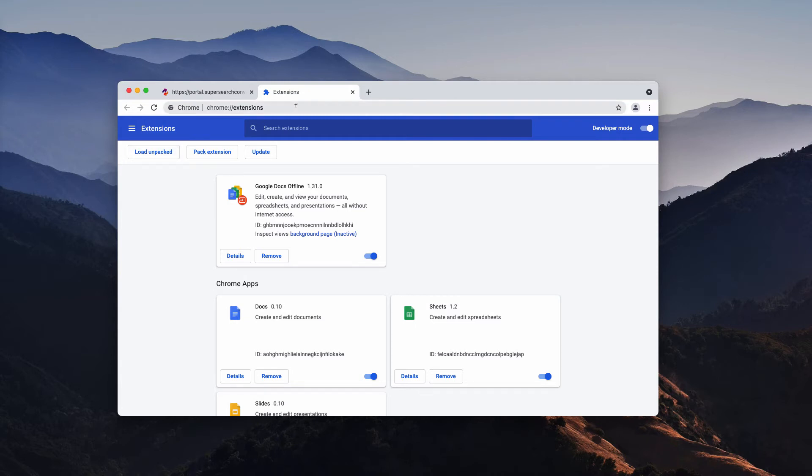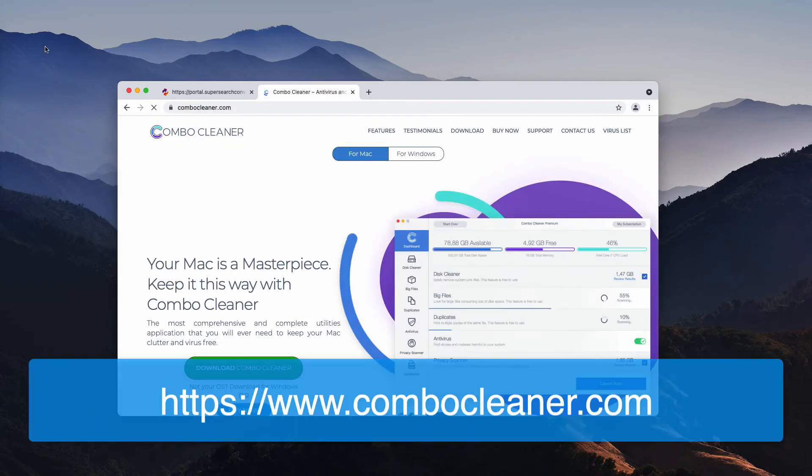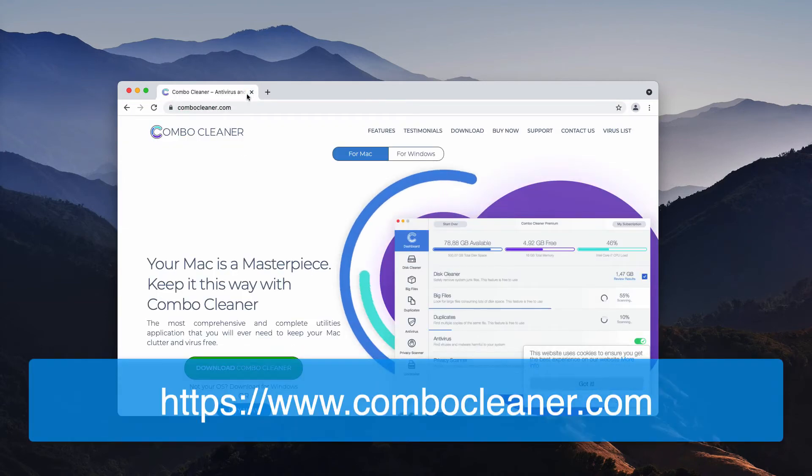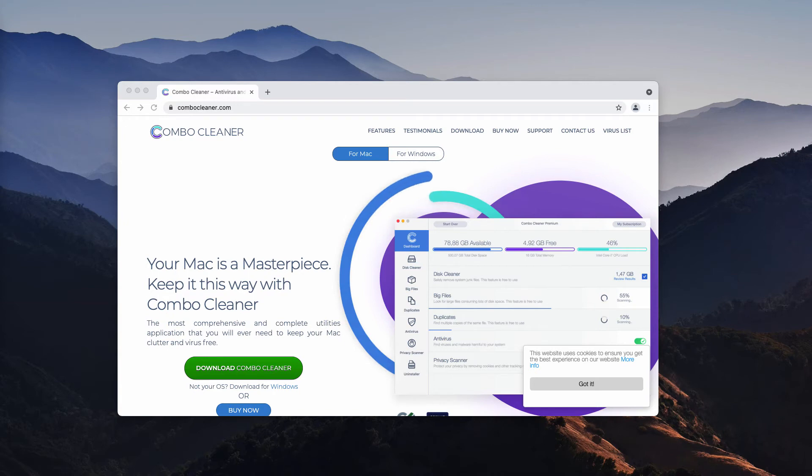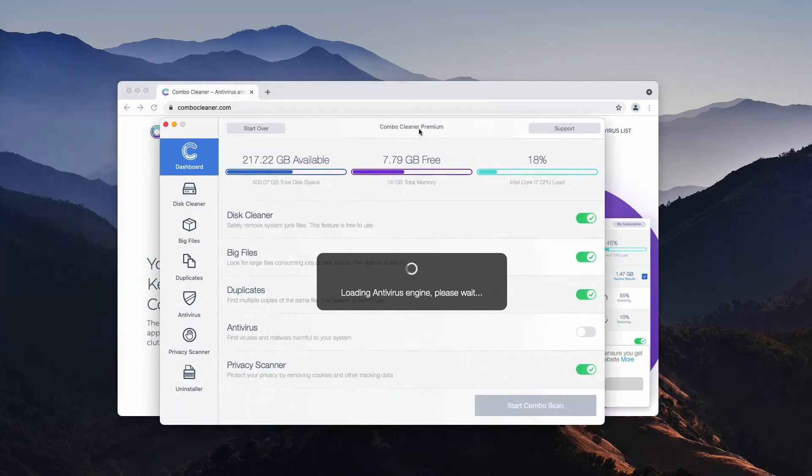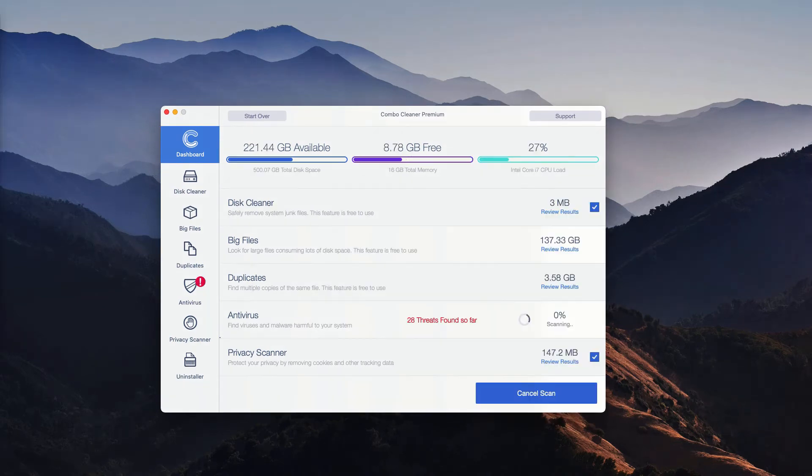We also recommend that you research your system additionally with Combo Cleaner antivirus by going to the official resource combocleaner.com. Download the software, install the application, and then start carefully examining your computer with its help. After you click on the Start Combo Scan button, the program will begin the detailed research and investigation of your Mac computer.